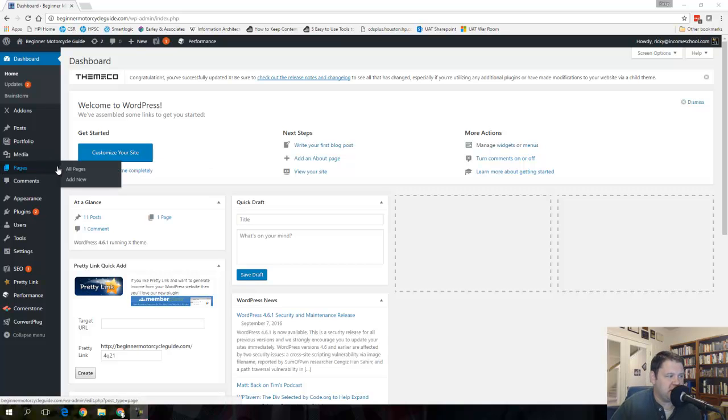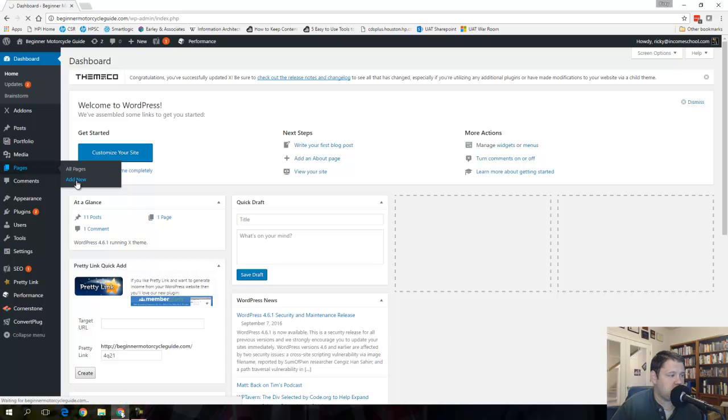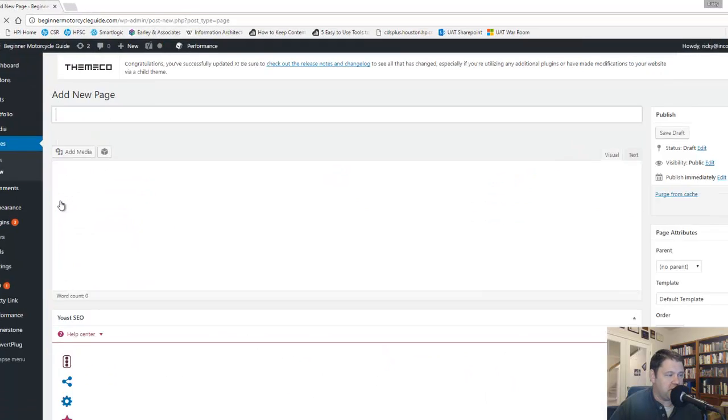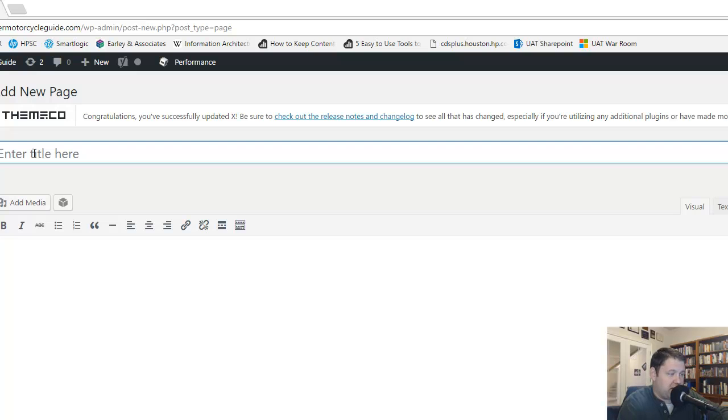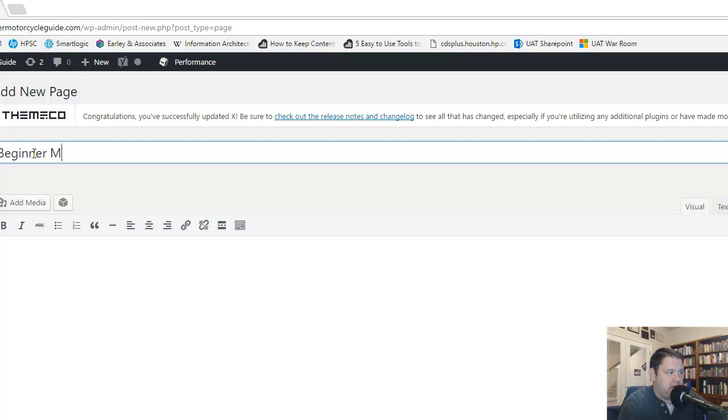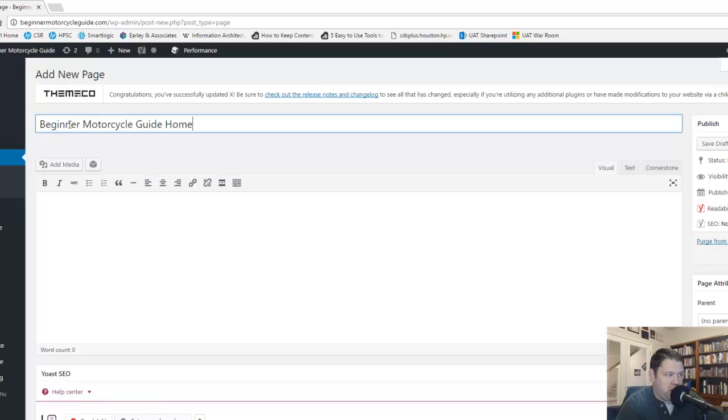The first thing you need to do is create the home page. So we're going to go to Pages, Add New. And here we're going to be able to create a new page. I'm going to go ahead and I'm going to name it what my site title is because this title will show up at the top of the page. Beginner Motorcycle Guide Home.